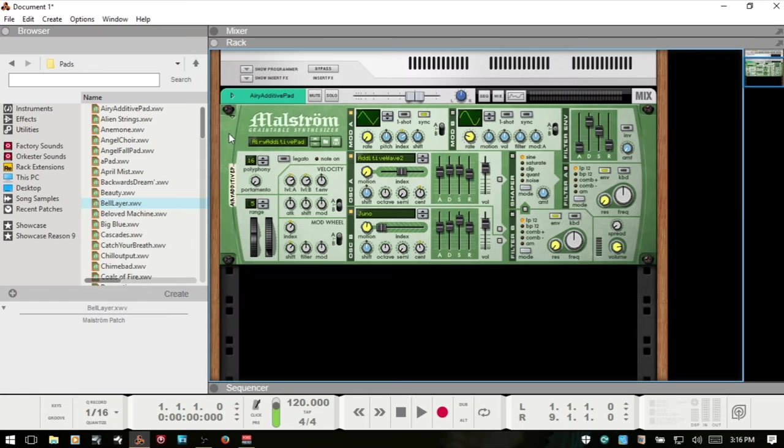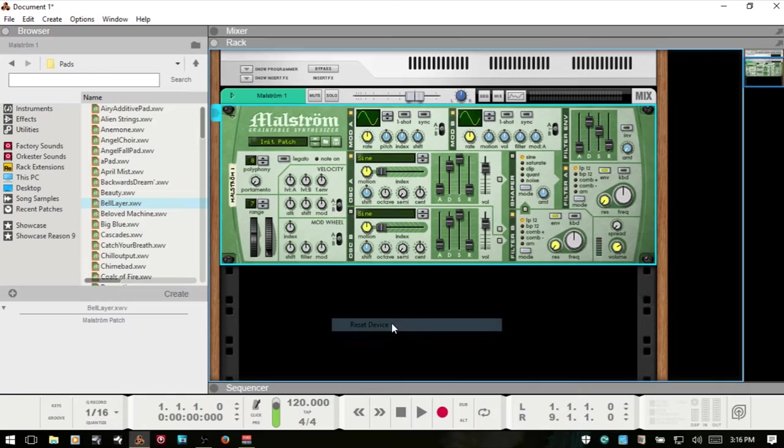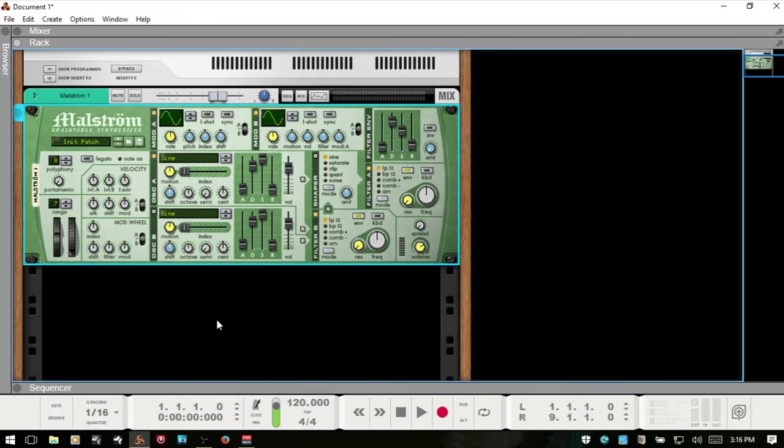I'm going to select that and delete it, come back to our first instance here, and right-click and reset this device so we can start off with an initialized patch. It's basically one oscillator and it's a sine wave. I'll close out the browser.